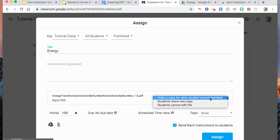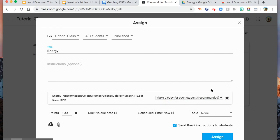You can put instructions if you want, and then assign.